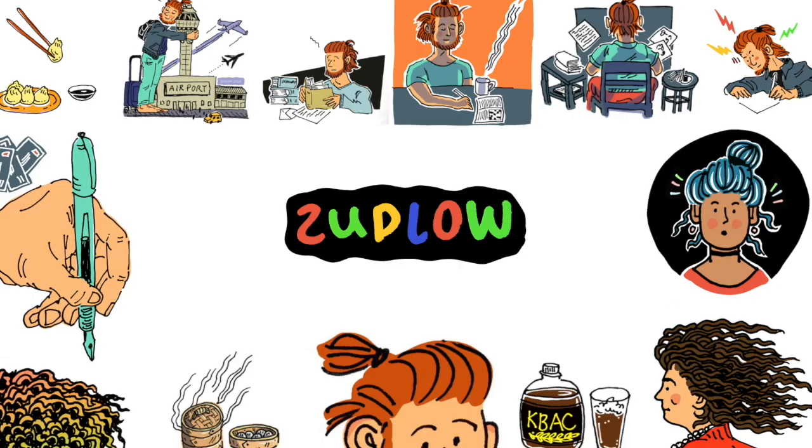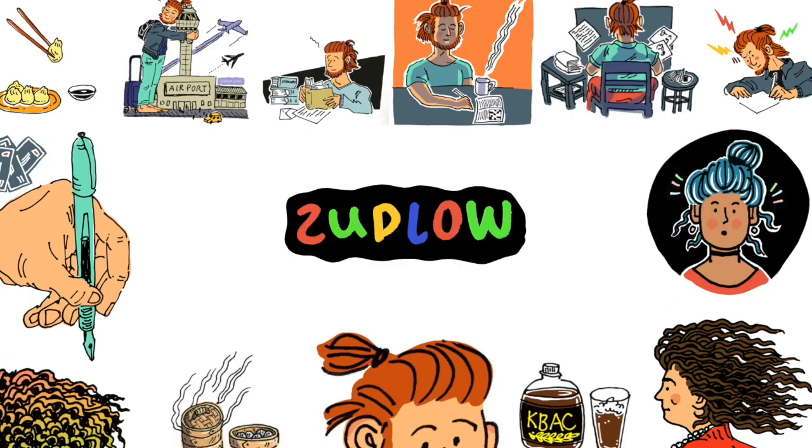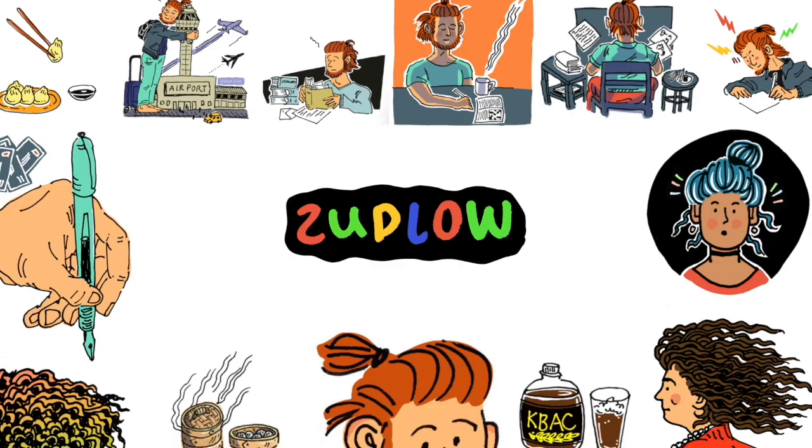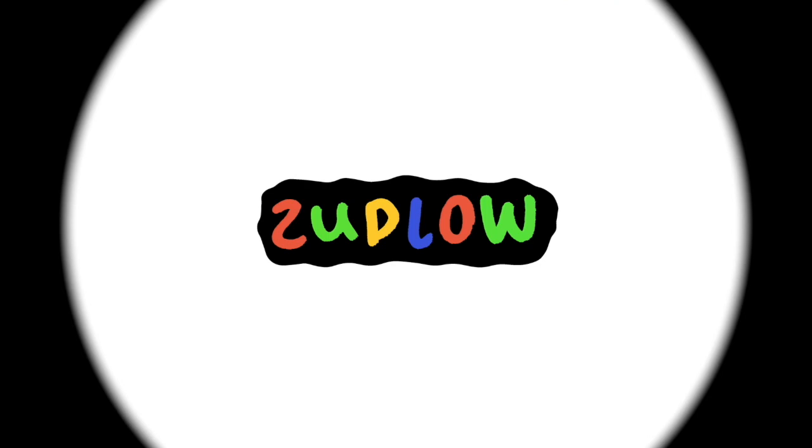Thanks so much for watching. Please remember to like and subscribe.